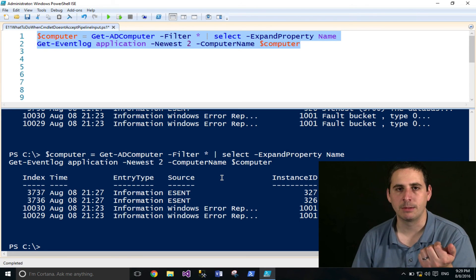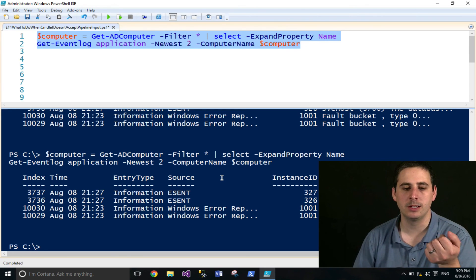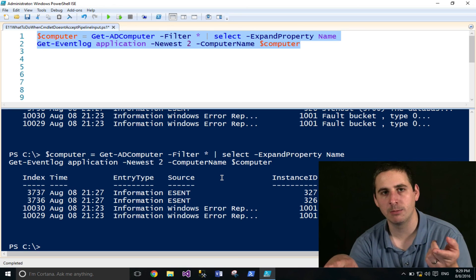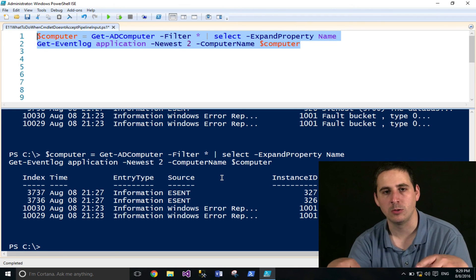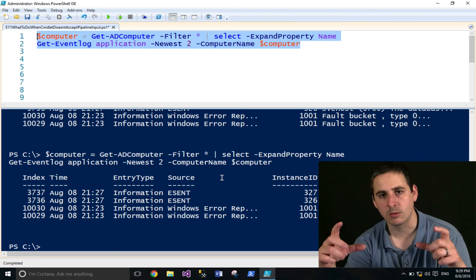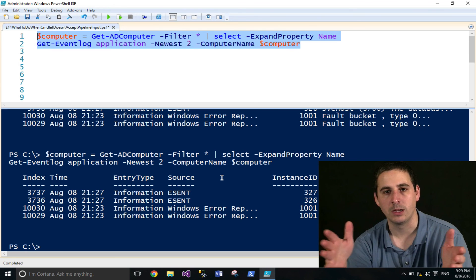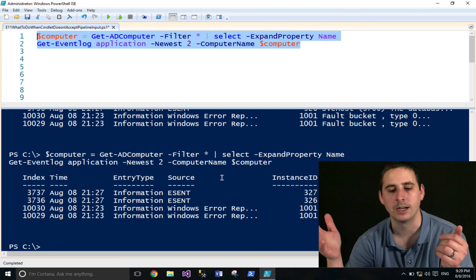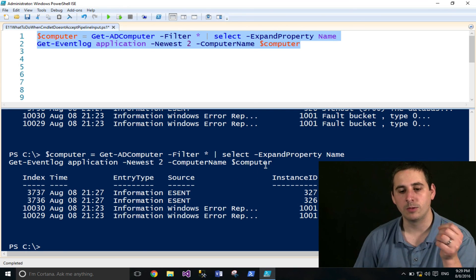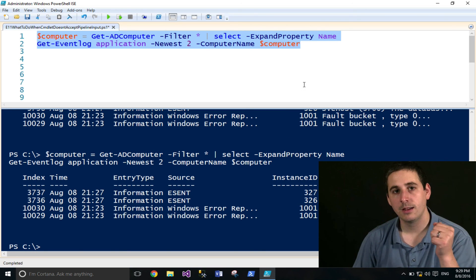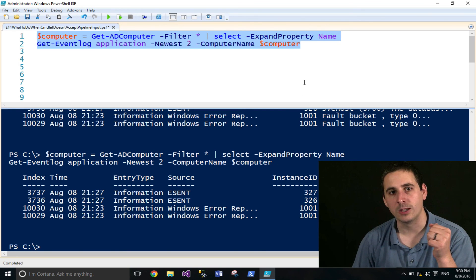That's a quick and easy way to work around a cmdlet not accepting pipeline input. You can either save it to a variable and provide that as an argument, or you can use parentheses to evaluate whatever you need. I hope you learned something today. Thank you for watching.